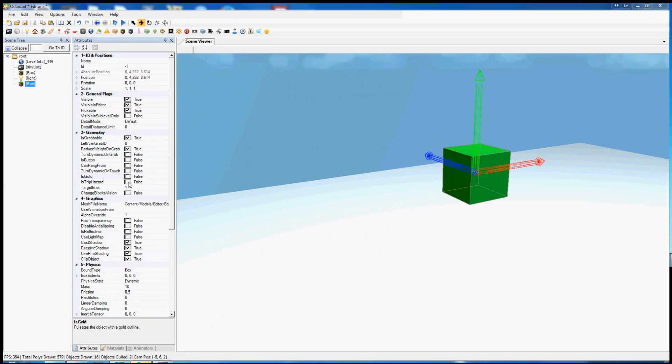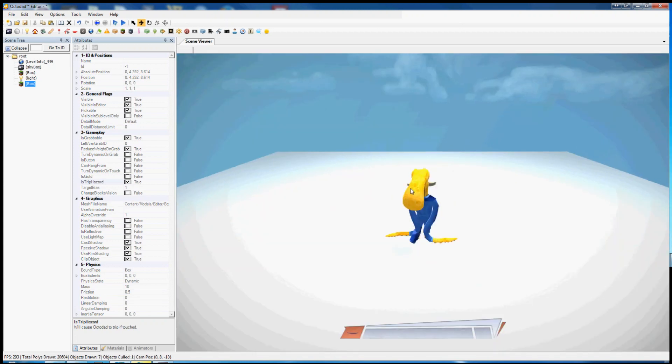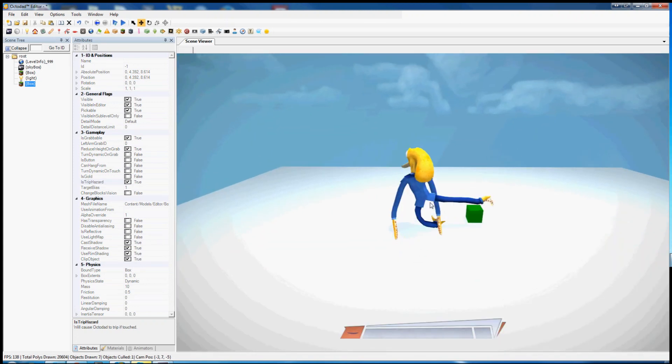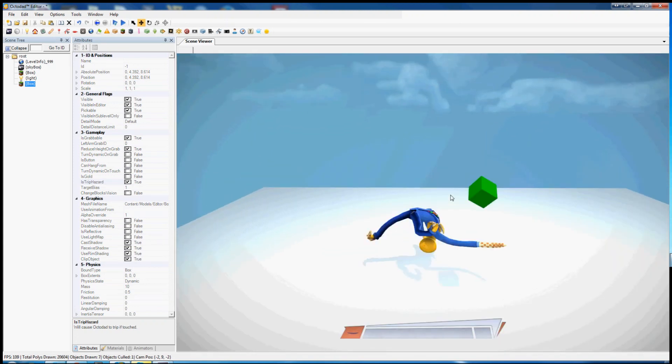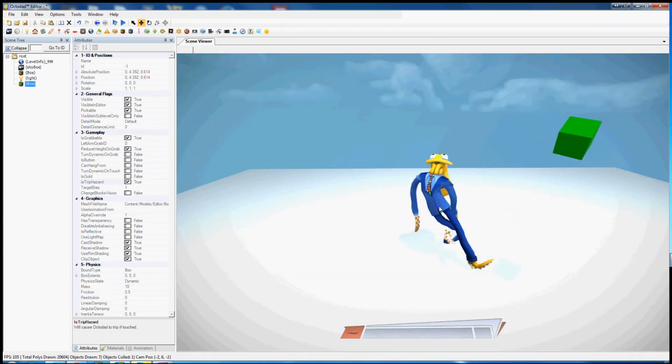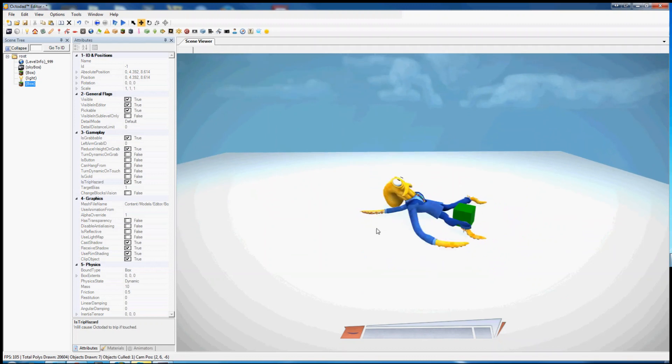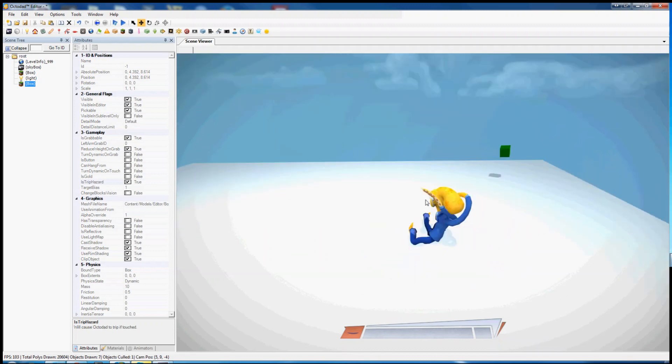We have is trip hazard, which is used for bananas and slippery puddles. It's an object that causes Octodad to trip and slip when he steps on it.